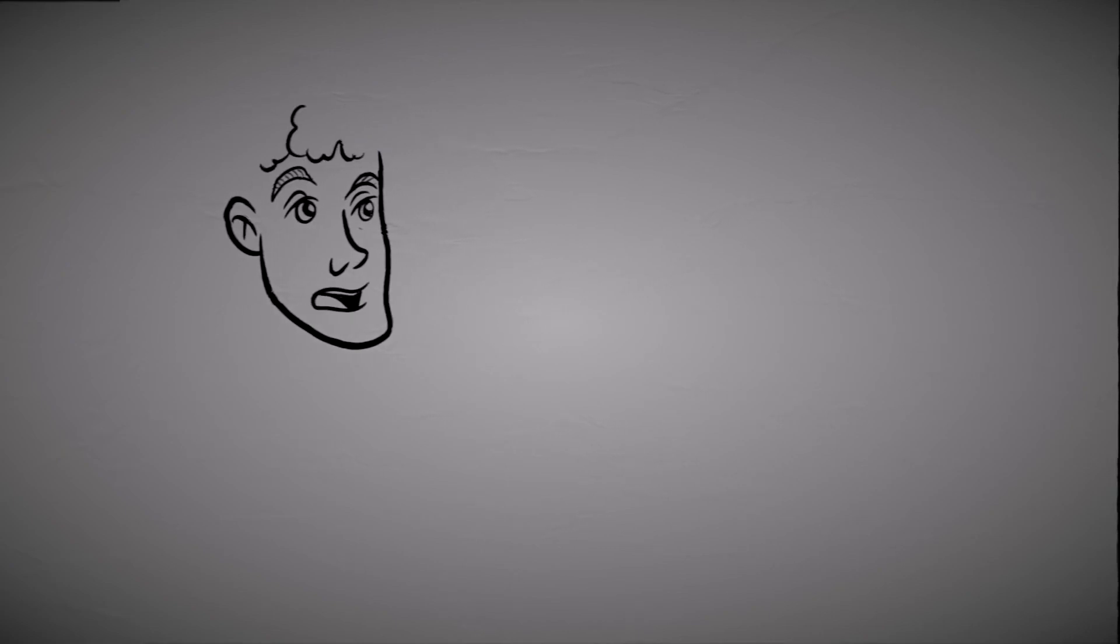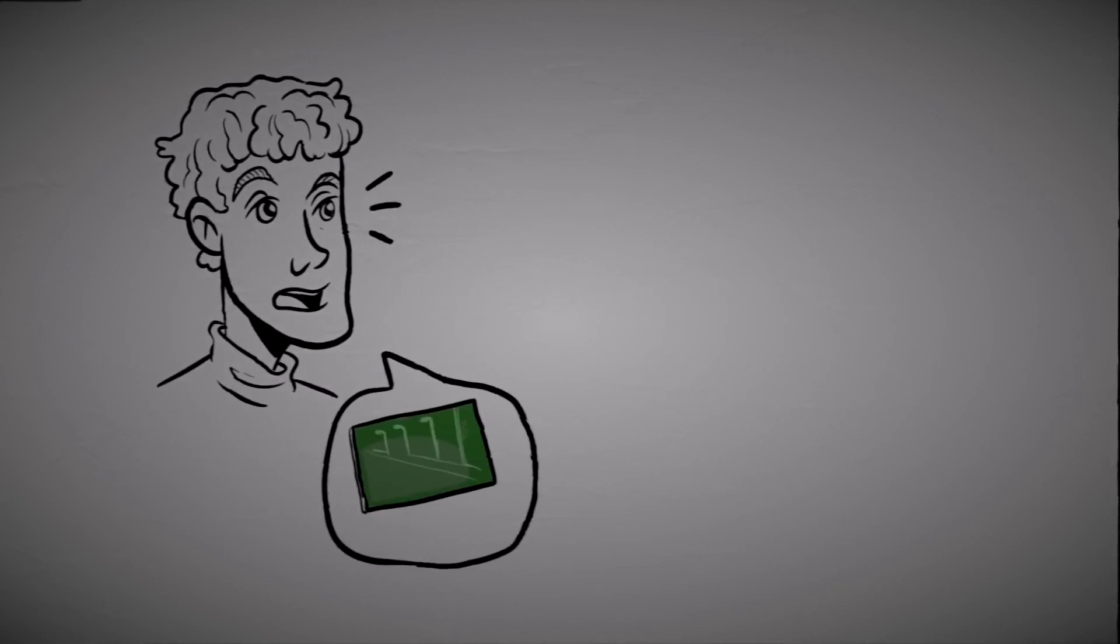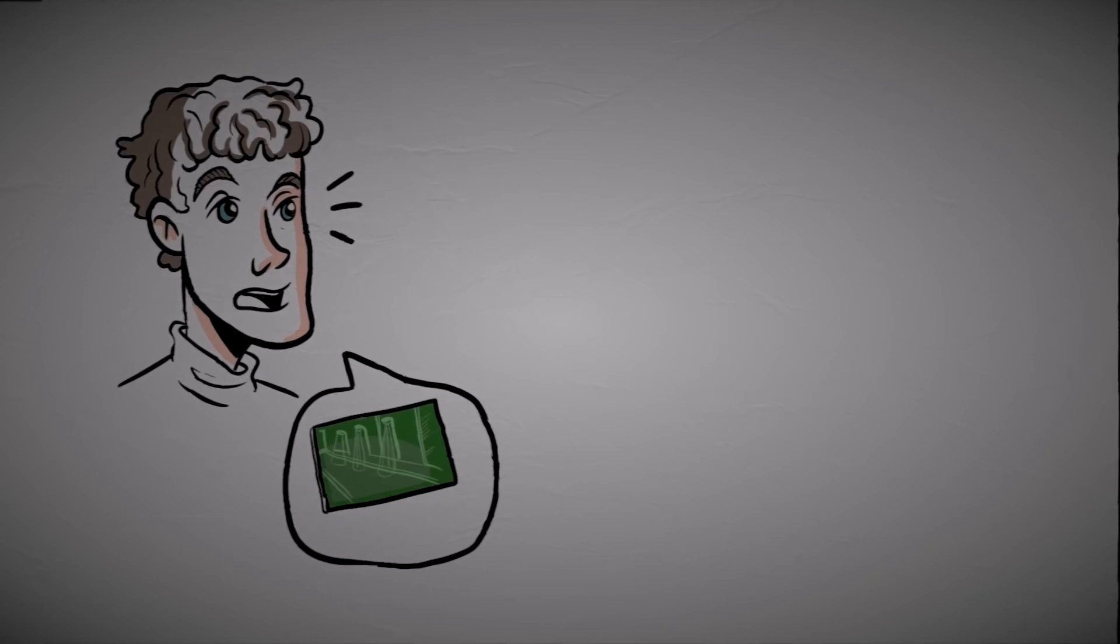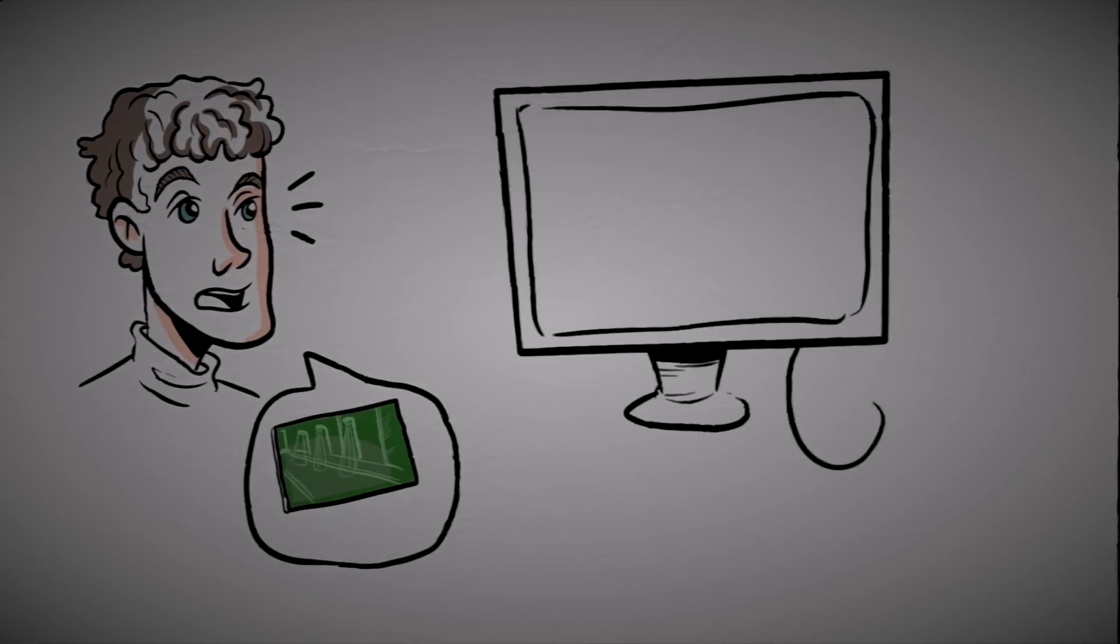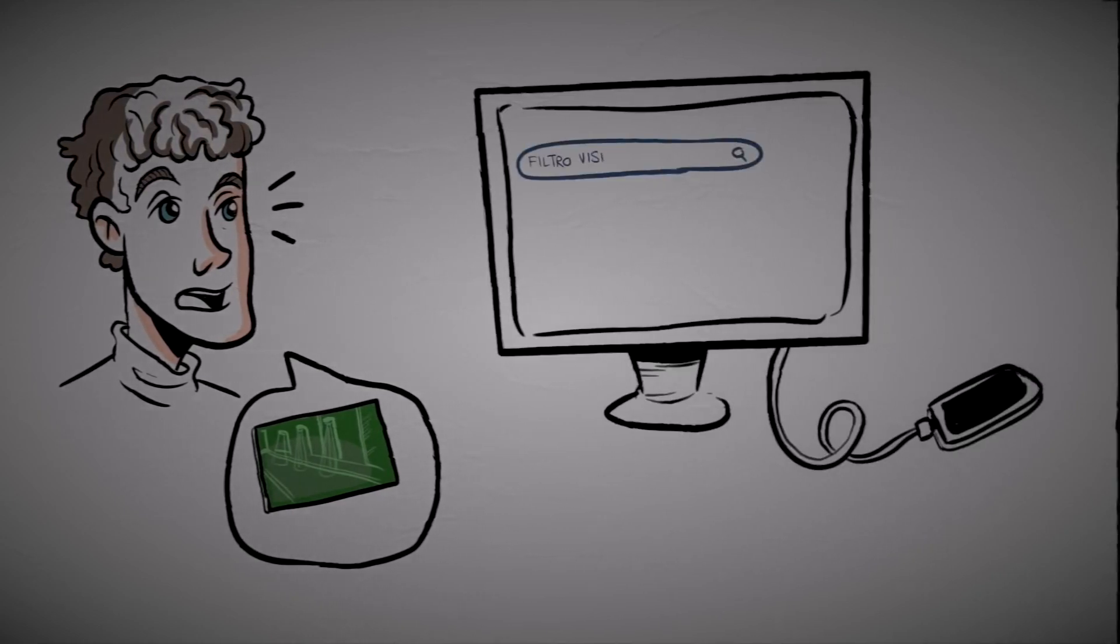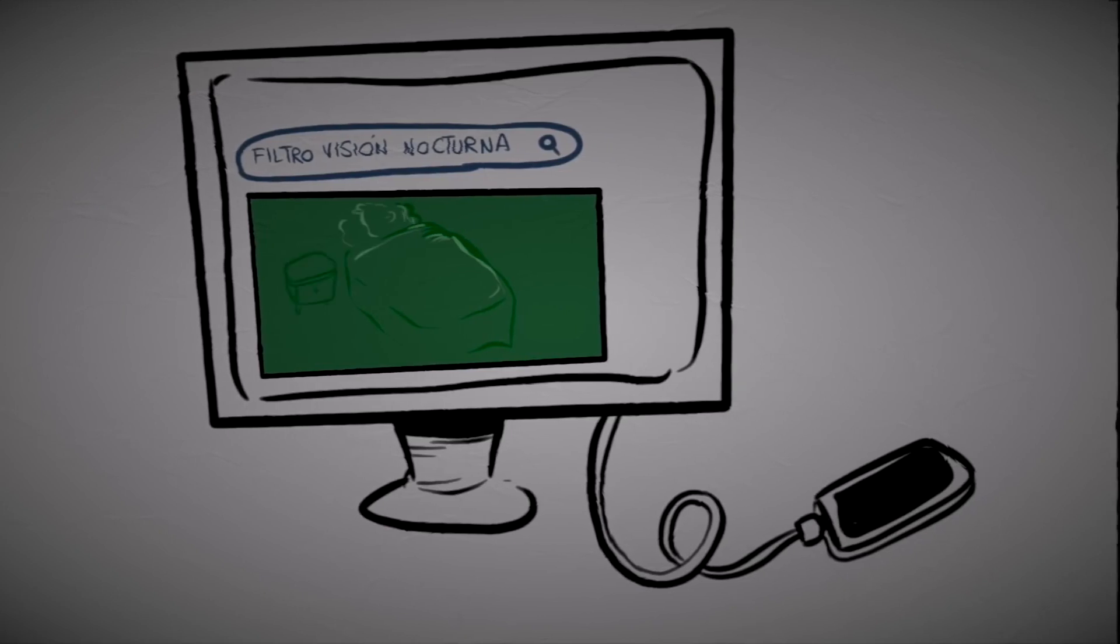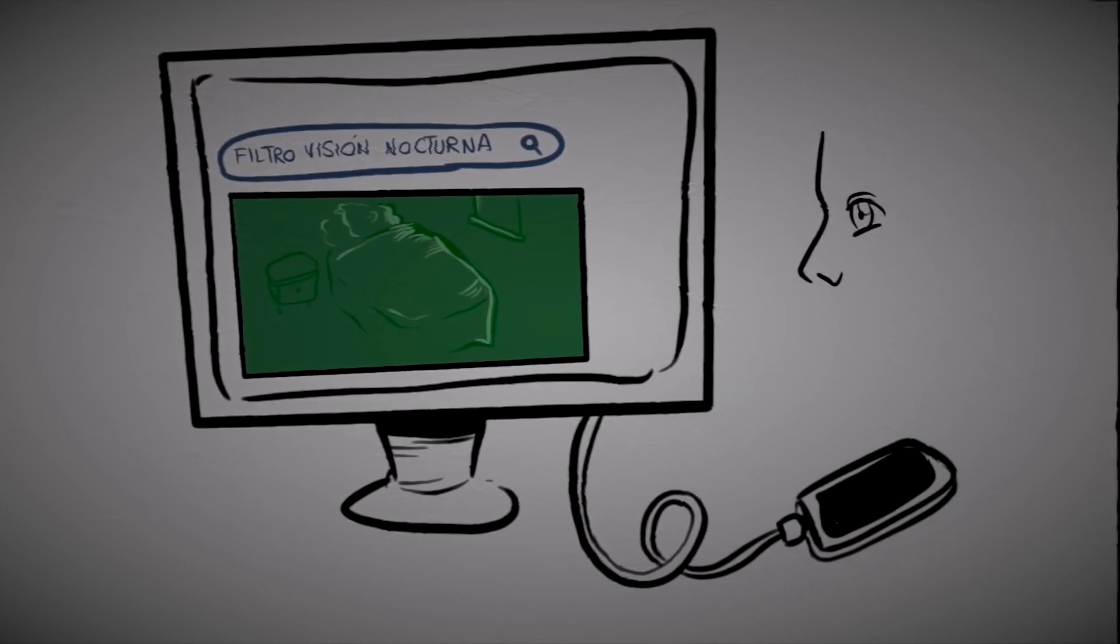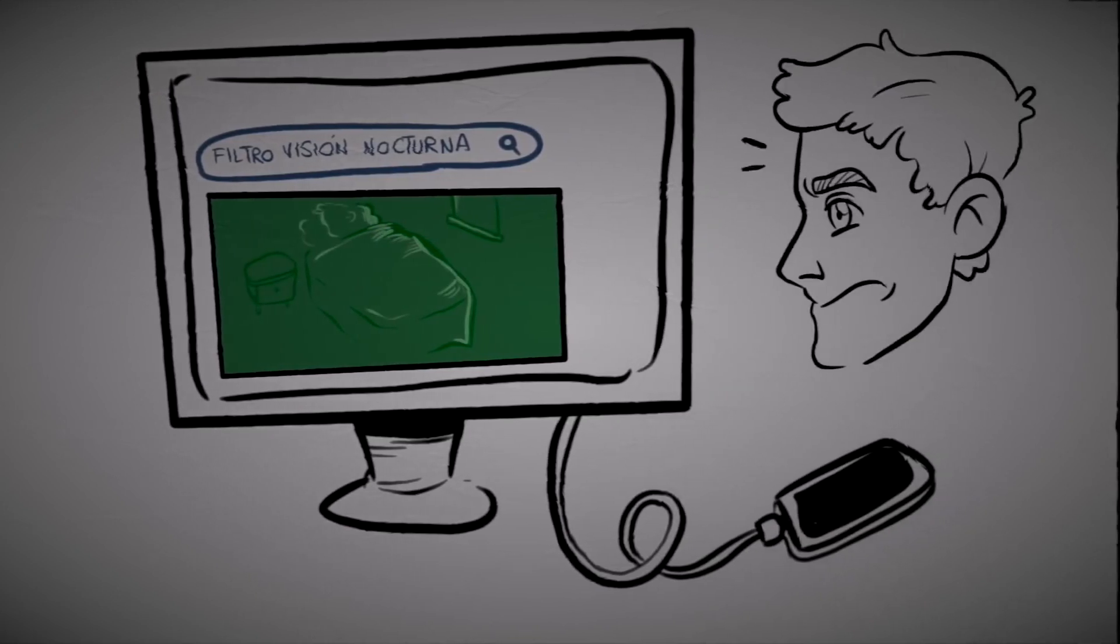When he told his friend Nacho what he'd done, Nacho advised him to download the video onto his computer and put a night vision filter on it. In the evening, Danny opened the video on his computer and looked for the filter. Once he had it, he watched the video again.